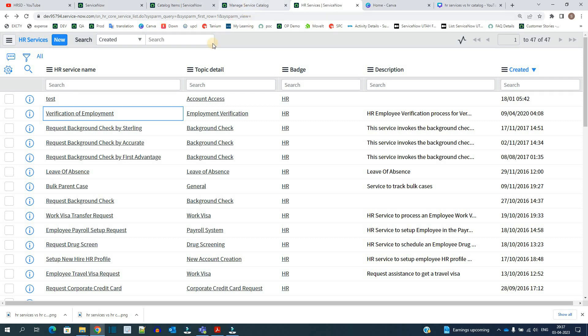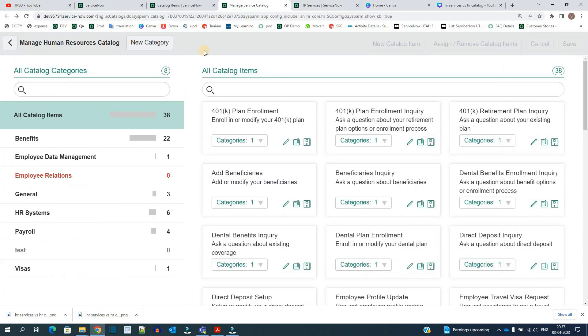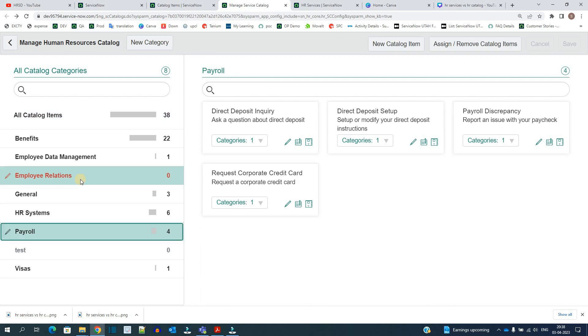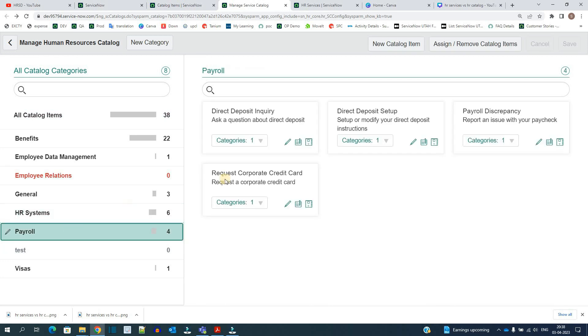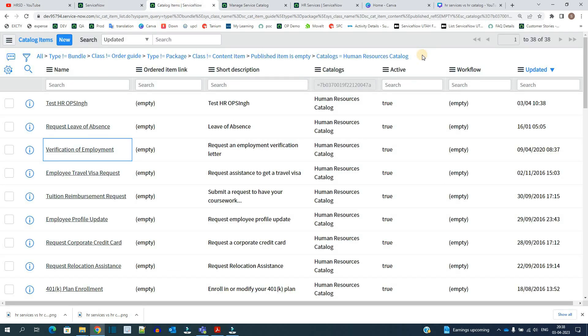Whenever you see a catalog, this catalog is meant for the employees. It means the employee can come to the catalog directly and opt for any service he wants. Let's say he has some query for payroll, so he should come here and pick up any of this payroll item, that is any of this catalog item.